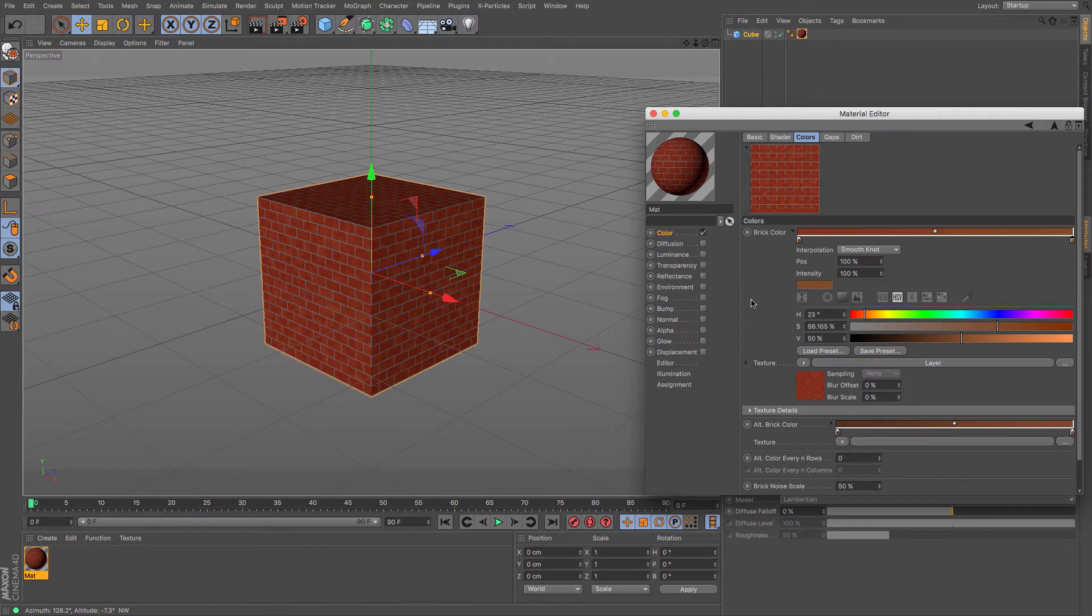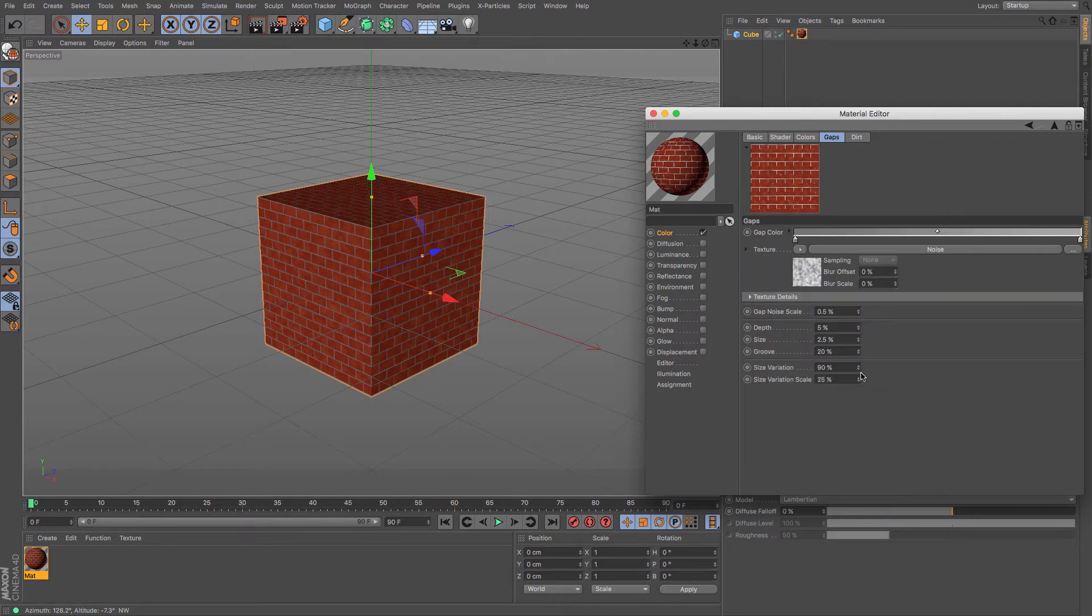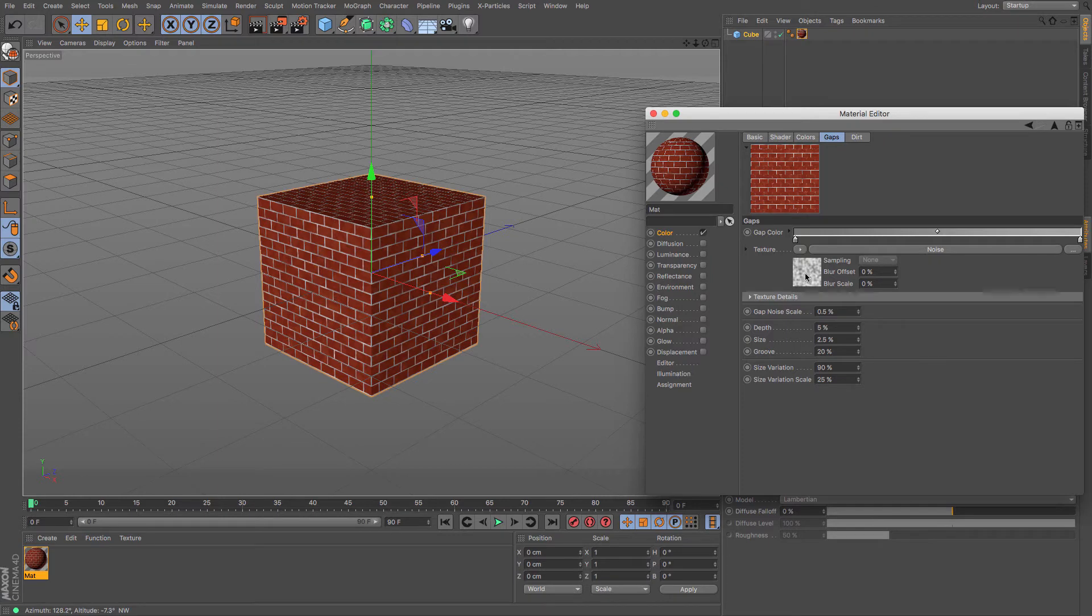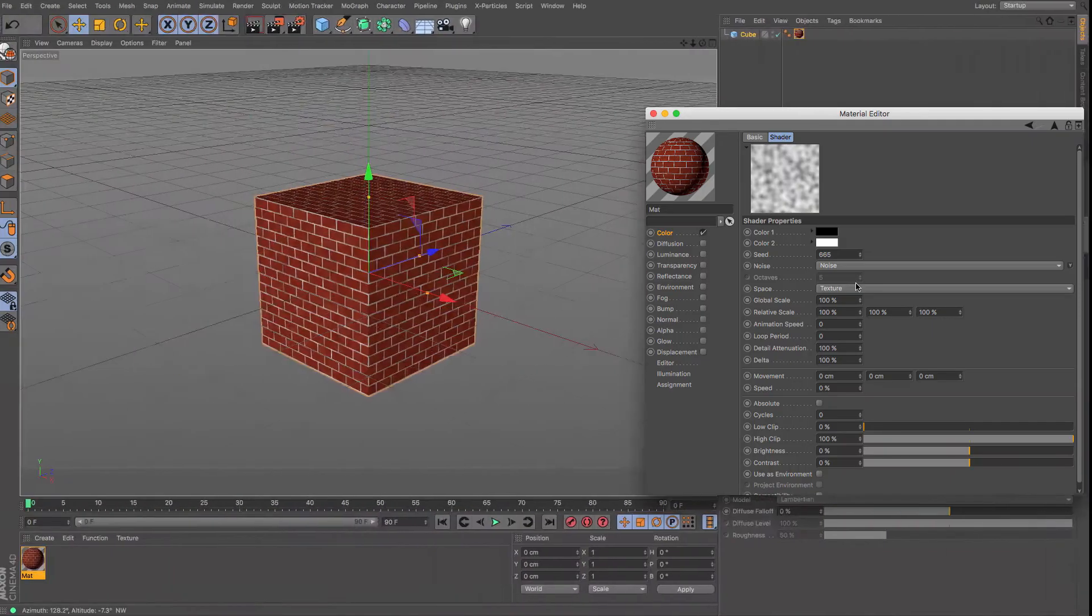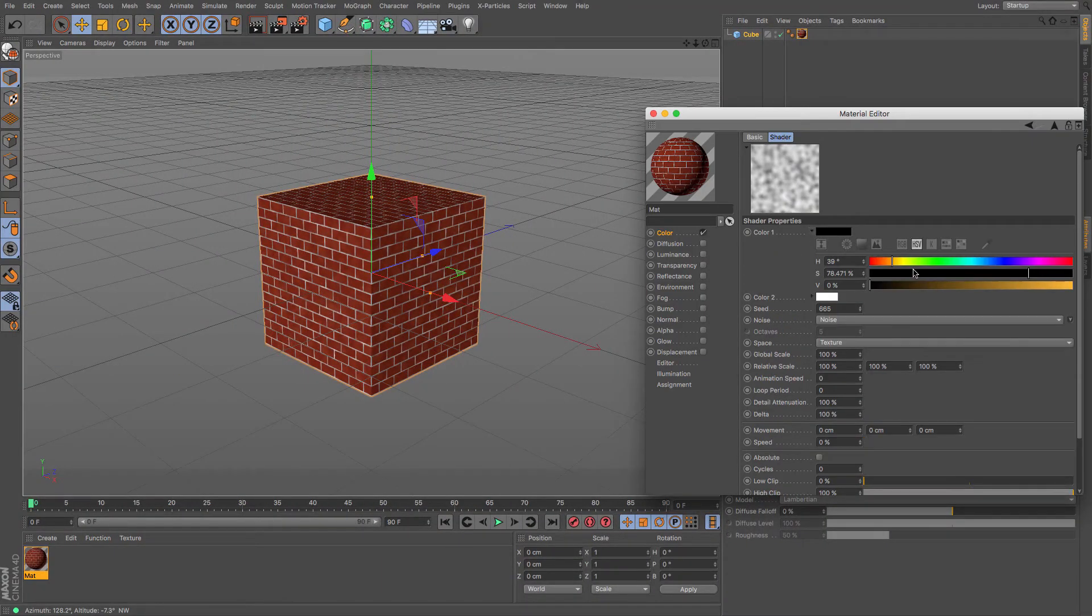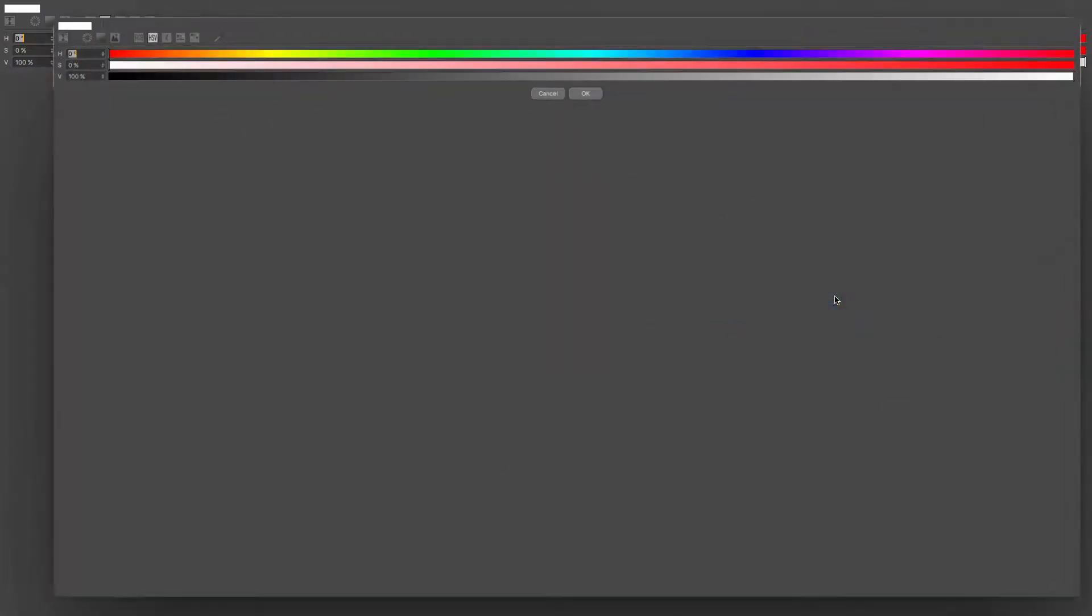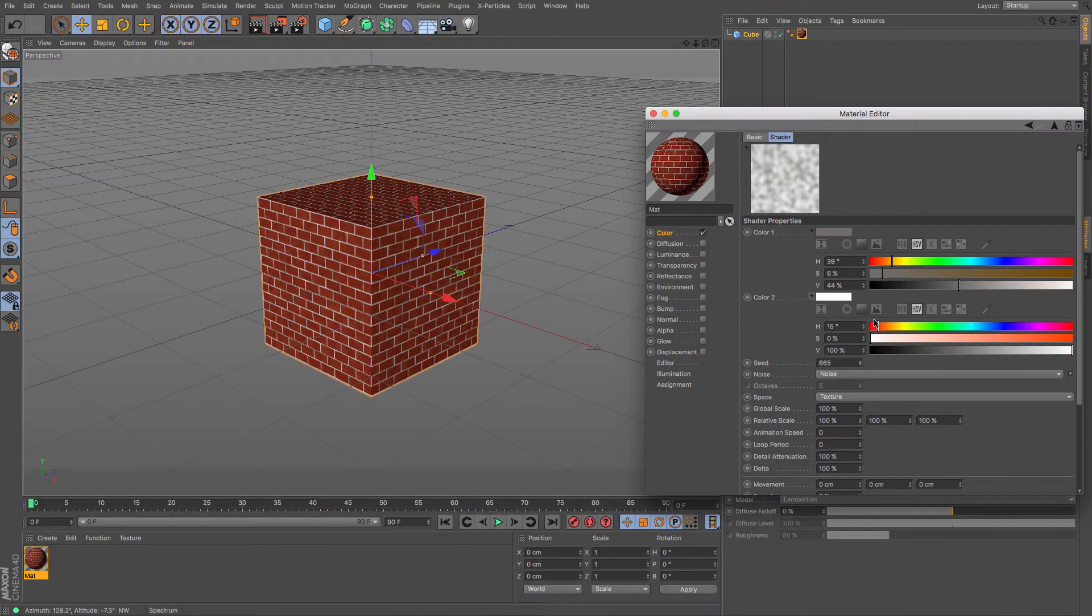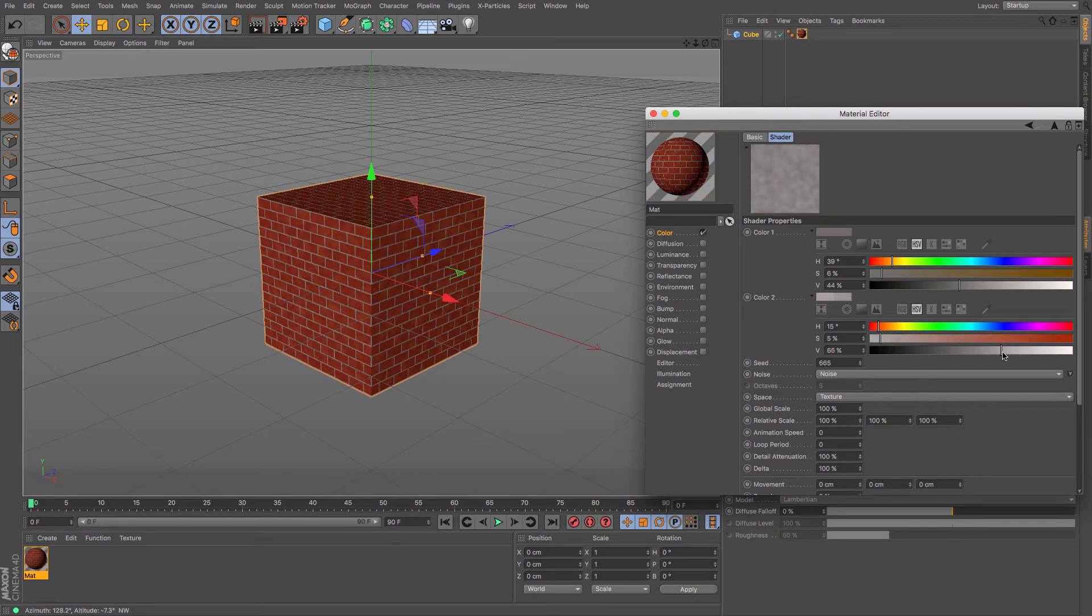Cool. That kind of gives us a nice basis for the bricks themselves. Then we can have a look at the gaps. Again it's very similar. We're going to be looking at using noise and layering up noise to give us some interesting texture between it. At the moment that's kind of black and white and it's okay, but we want to be looking at a little bit more grey.